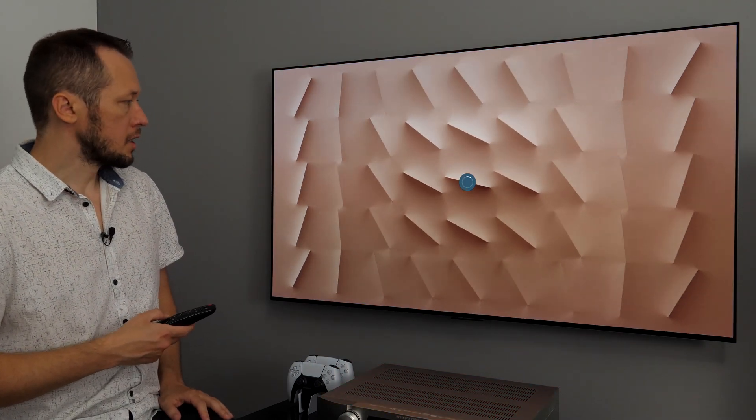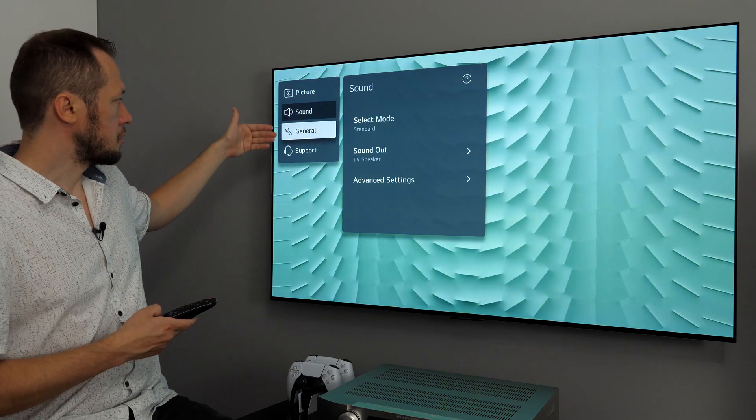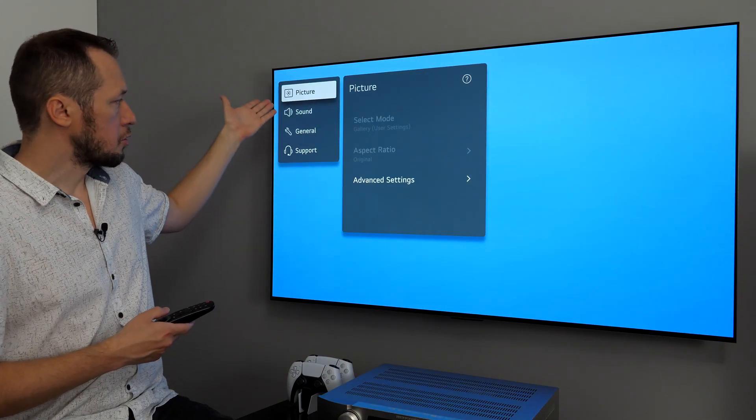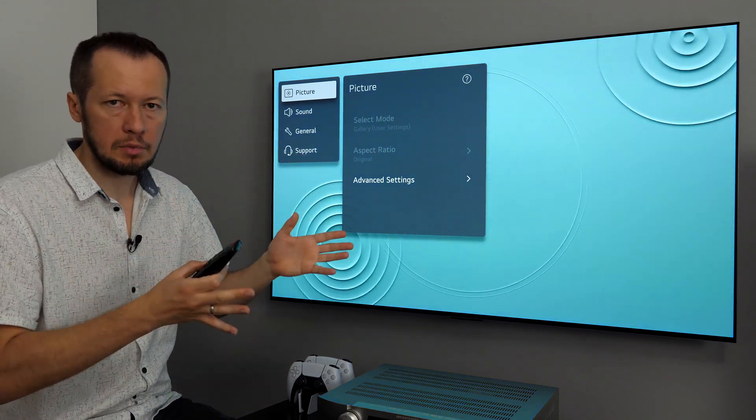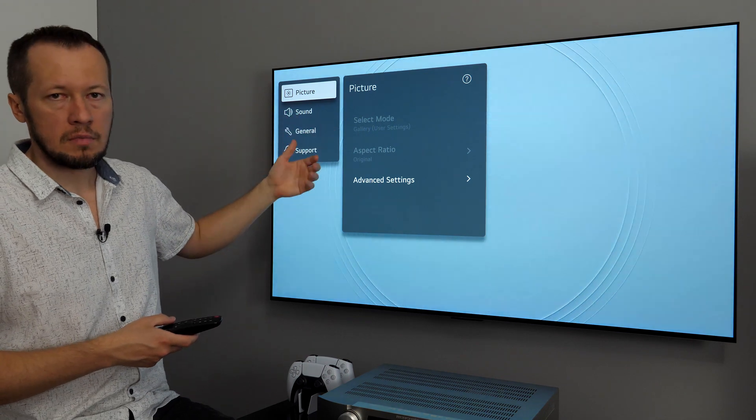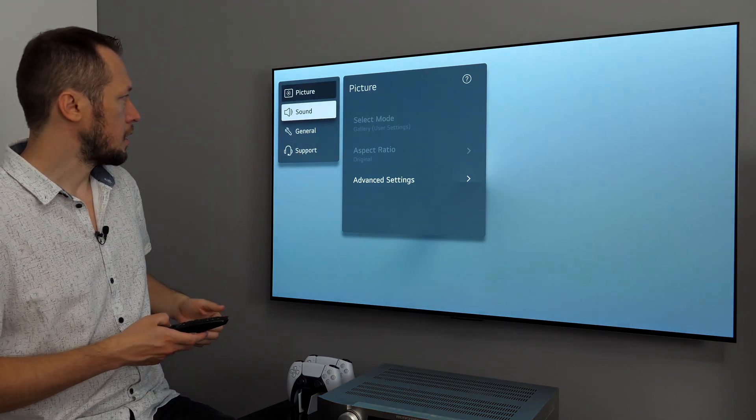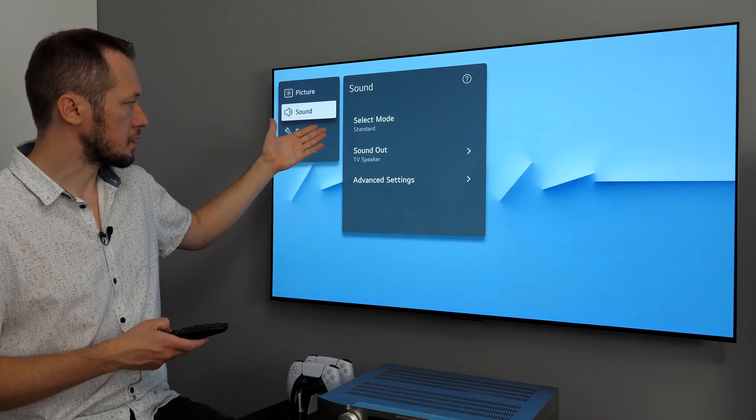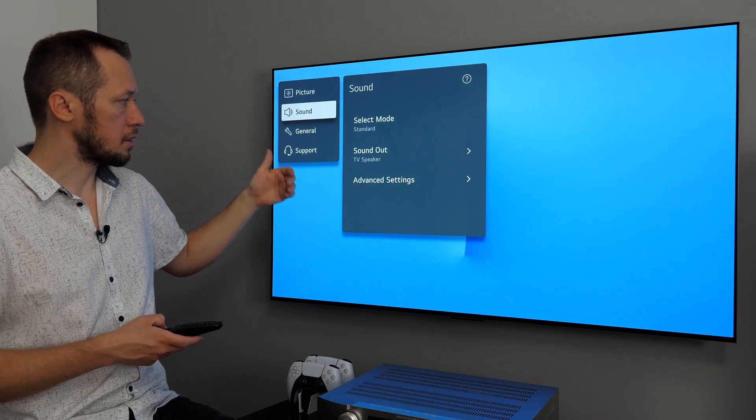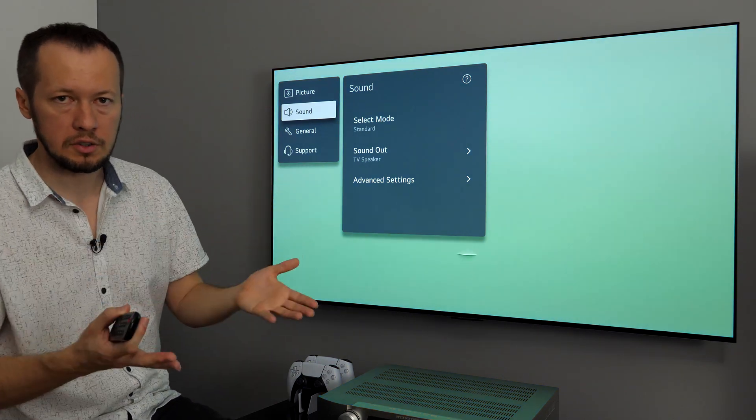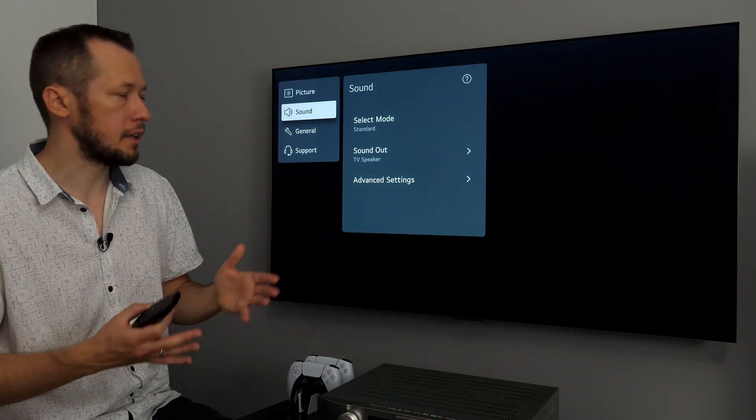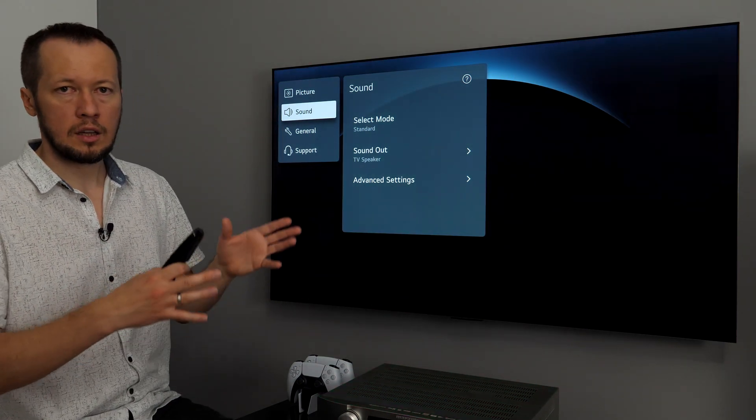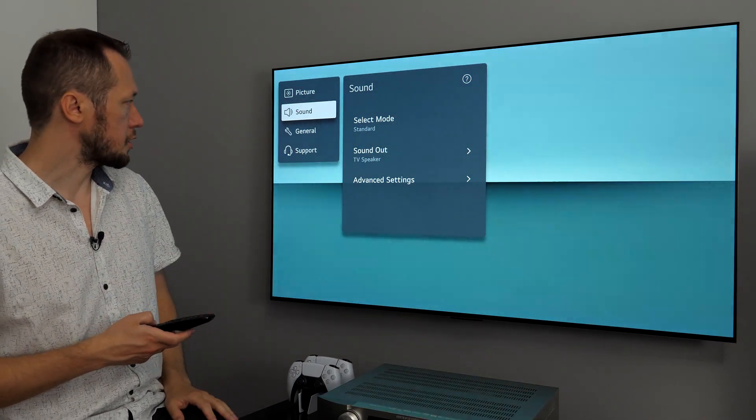Let's go to all settings. All settings menu contains four groups, picture, sound, general and support. Related to picture menu, I'll cover this in my calibration videos. Here you can adjust how the picture will look like, choose different presets. Sound, different style for sound, sound out, advanced settings and so on. If you are connecting TV to external audio device, then you can tweak what kind of format is coming and so on. You can also connect Bluetooth devices through this section.